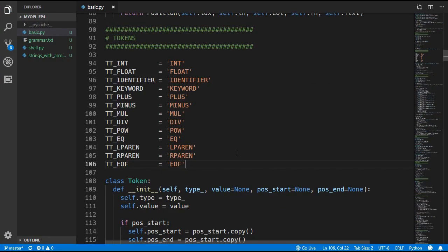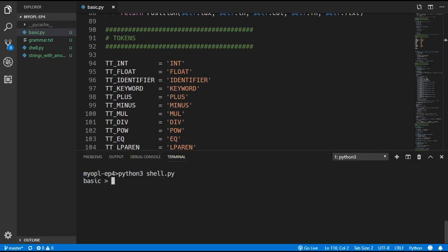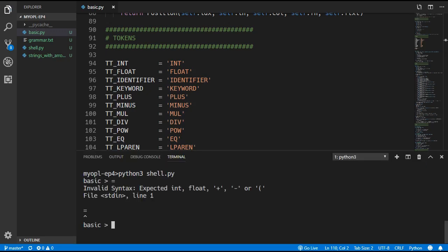Coming back up to the tokens we add a keywords constant holding all the different keywords — at the moment we only have the var keyword. If we run the program and put in an equals symbol, the parser complains with an invalid syntax error, which means it got past the lexer and our lexer code is working fine. The same applies if we add in an identifier.